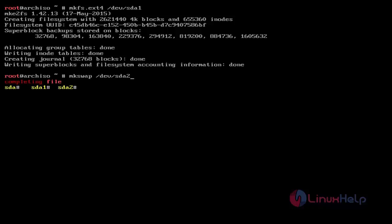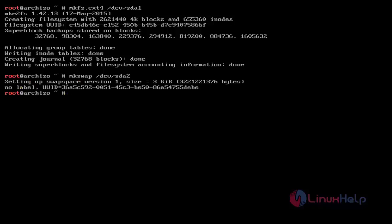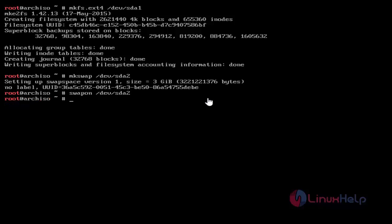Next, format swap by using the mkswap command. Just use this and then hit Enter. Now swap memory is created. Then turn on swap memory by using the swapon command — just use swapon and then hit Enter.